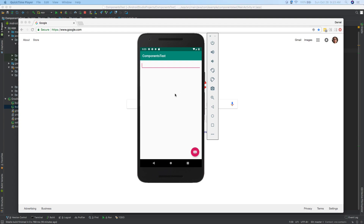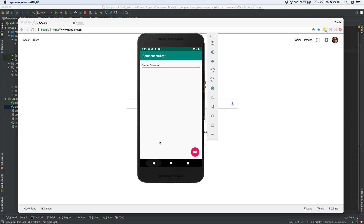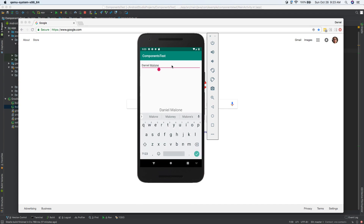Hey everybody, welcome. It's Daniel. Today we're going to be looking at Android Architecture Components, specifically ViewModel and LiveData. So we're going to build this app. We click here — this is the name field — so Daniel Malone. All we have to do is type out our name in that field, and as soon as I hit the Floating Action button, then it says Daniel Malone there.